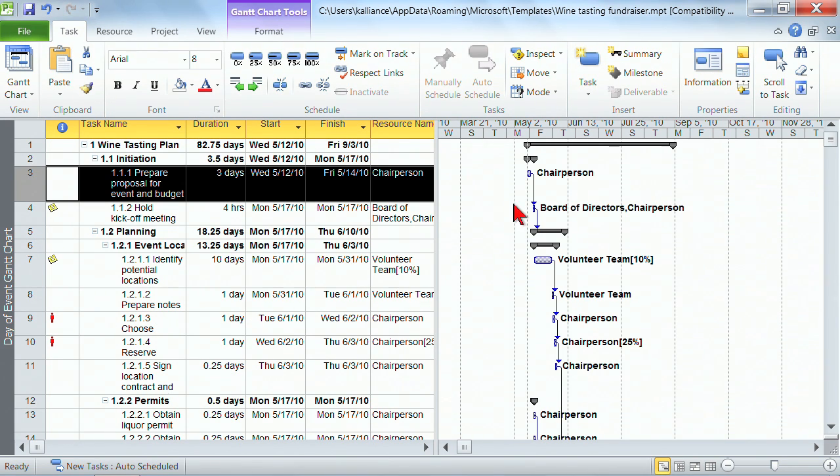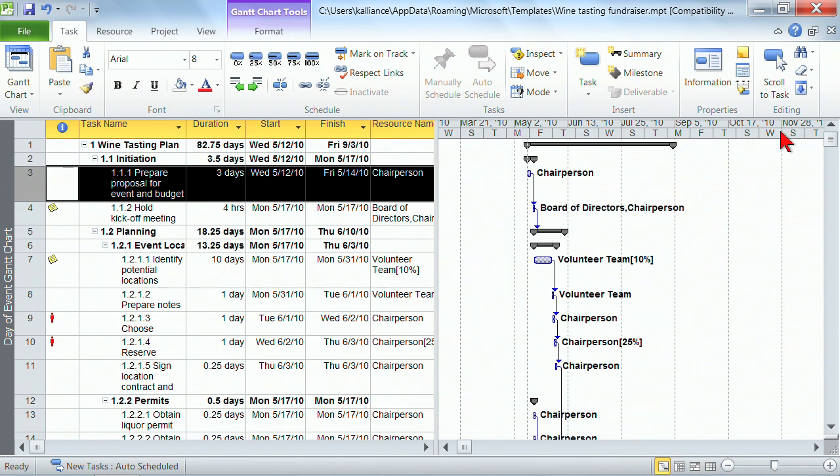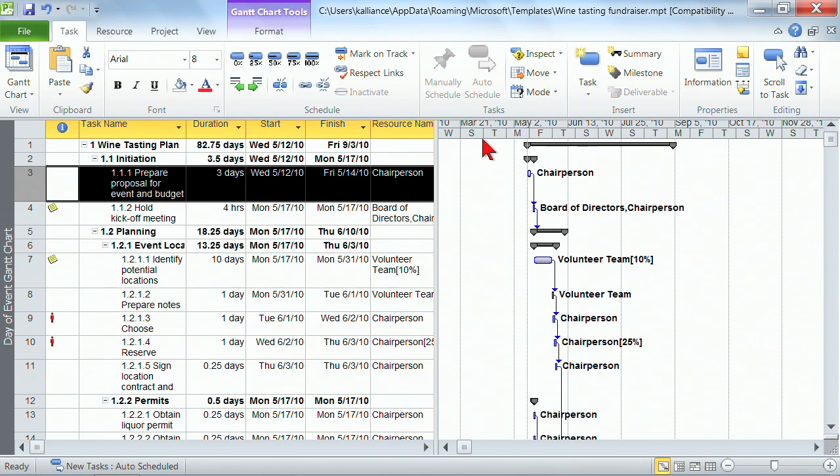Before I leave the Gantt chart though, there's also here across the top, there's the opportunity for the timeline that indicates for us what the timeline is set up as. And I'll show you later how you can change that. It's not stuck this way. You can make changes in this area.